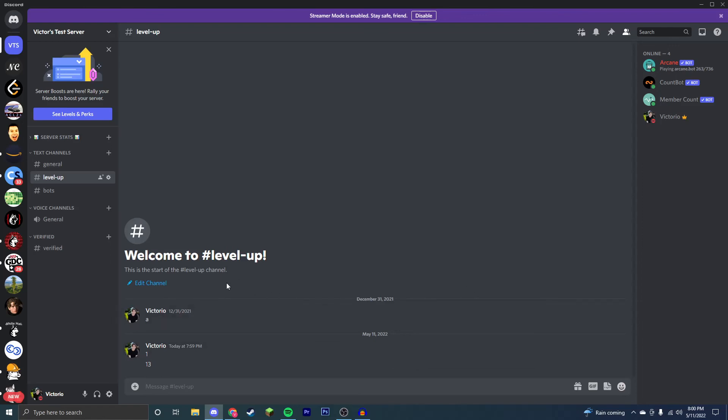Now this is how you set up and use the count bot on your Discord server. If this video worked for you and helped you out, make sure to like and subscribe. Thank you for watching.